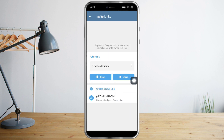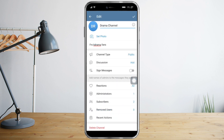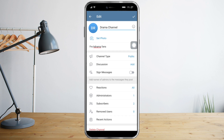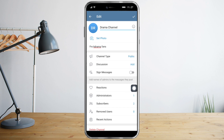You can also click 'Manage Invite Links' to share it with friends. You can add or set a photo for this channel, add a discussion, or sign a message. If there are two or more administrators, you can configure reactions, subscriber review, and recent actions.